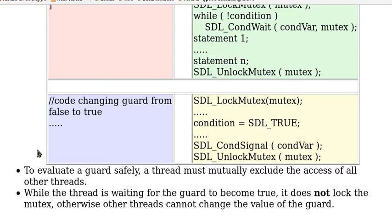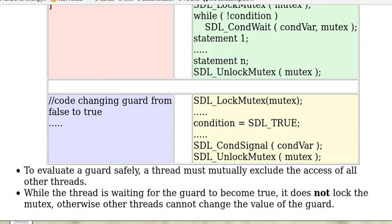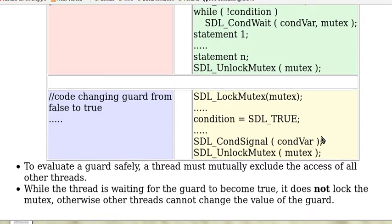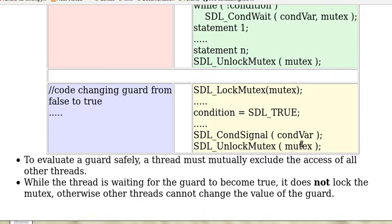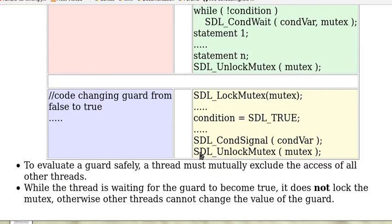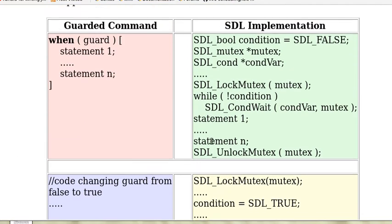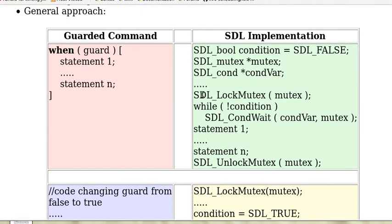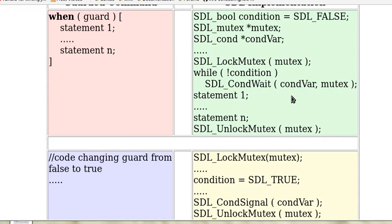Now you have to pay attention to two points in using condition variables. First, to evaluate a guard safely, a thread must mutually exclude the access of all other threads. So that's why you have to execute this command lock mutex.